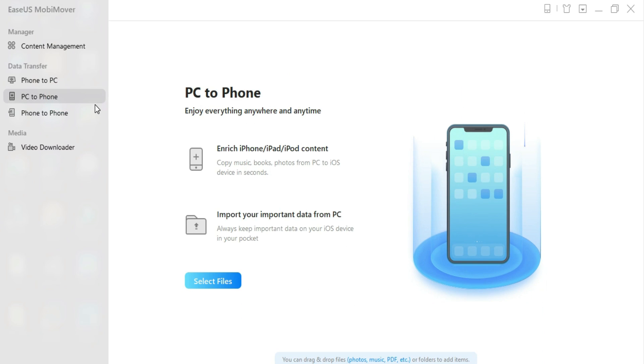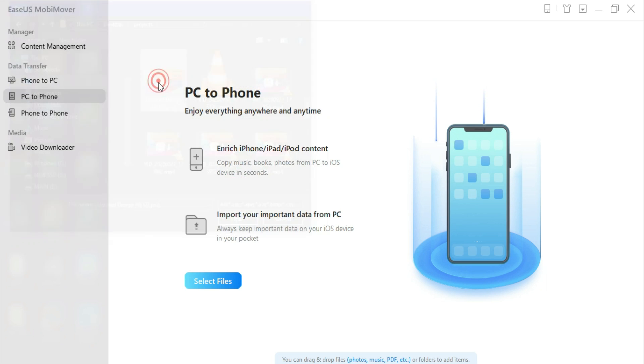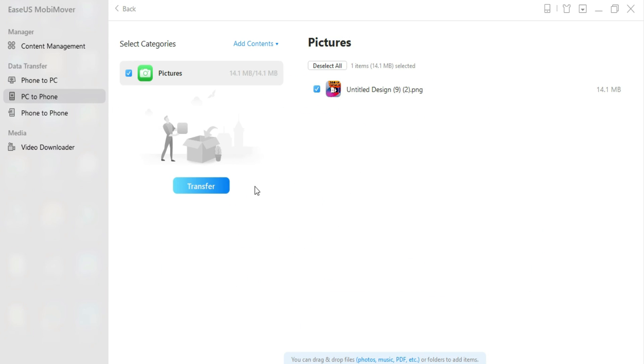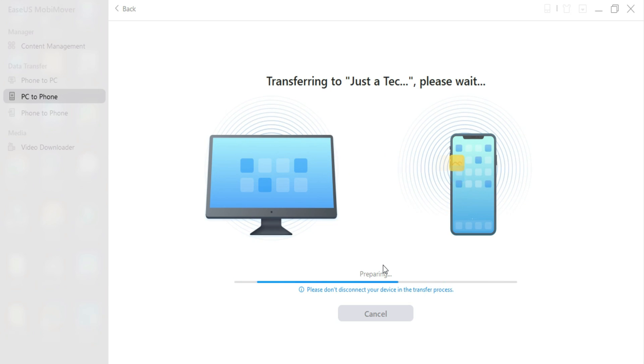The second option: if you want to transfer files from PC to phone, you just click on Select Files, then select the file you want to transfer from PC to phone, and click on Start. It will start transferring the files from PC to phone very easily.